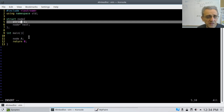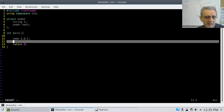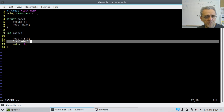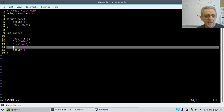Now let's make three nodes: A, B, and C. After we make them let's give them some data. A.S equals "Adam", B.S equals "Bob", and C.S equals "Kathy".